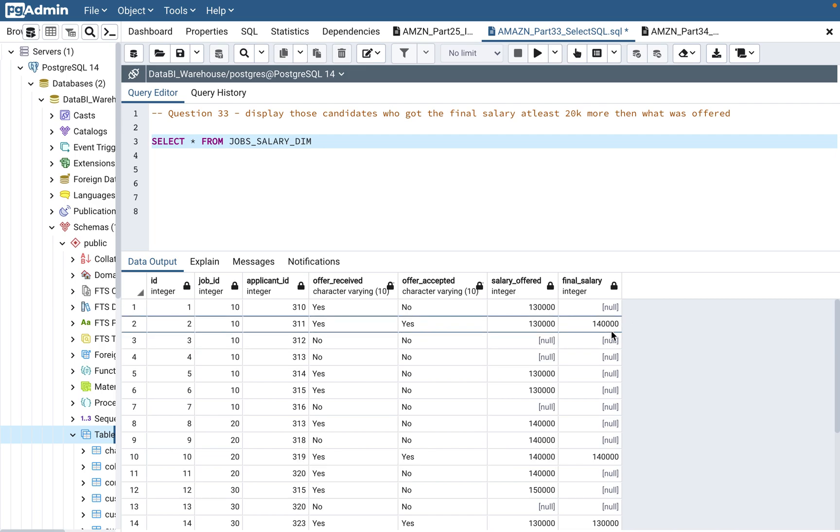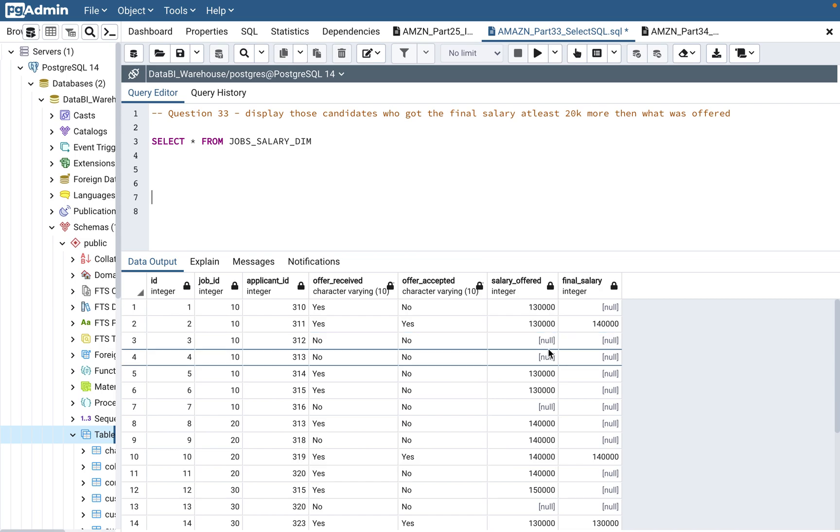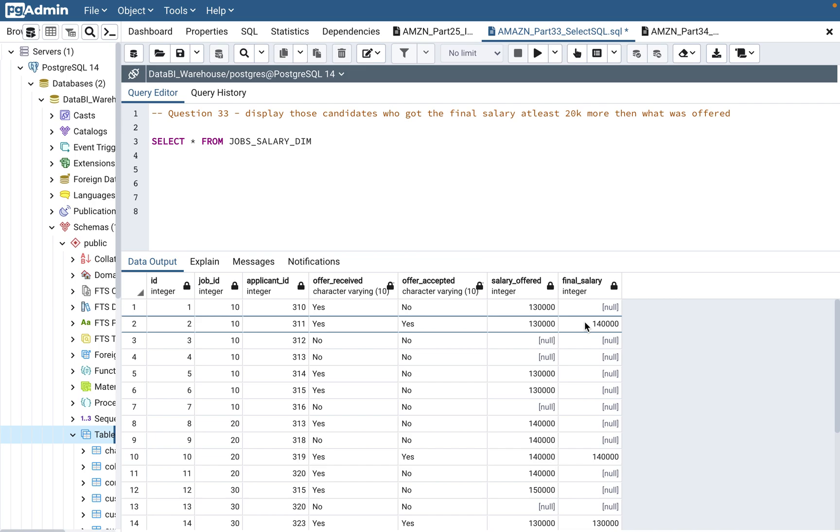It says display those candidates who got the final salary at least $20,000 more than what was offered. So basically what it is telling us is, this is only those candidates where final salary was at least $20,000 more than what was offered.